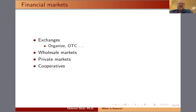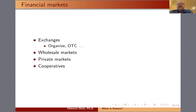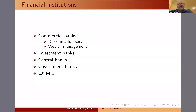Financial markets include exchanges like the New York Stock Exchange, NASDAQ, or Philadelphia, as well as wholesale companies that provide markets for smaller brokerage firms or investors. There are also private markets and cooperatives, which tend to be more common for commodity trading. Cooperatives can be more agriculture- or livestock-focused — for instance, there are a few livestock cooperatives in Louisiana.